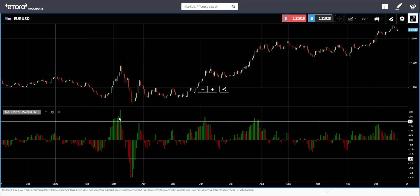Anytime it goes above or below that range, we can say we are in a very volatile market. And when it's very close to zero, then you may actually expect a volatile market coming soon.